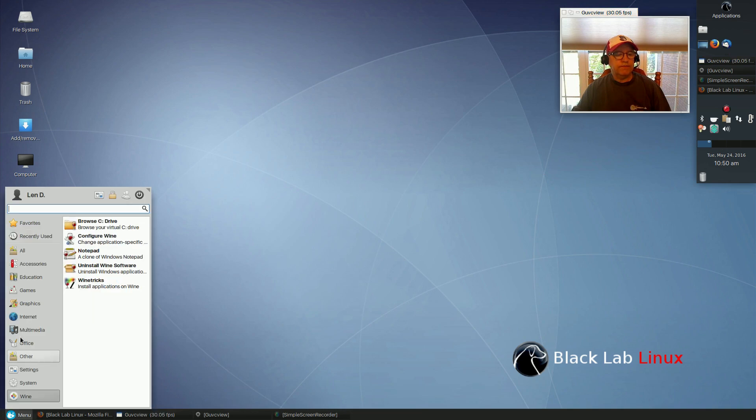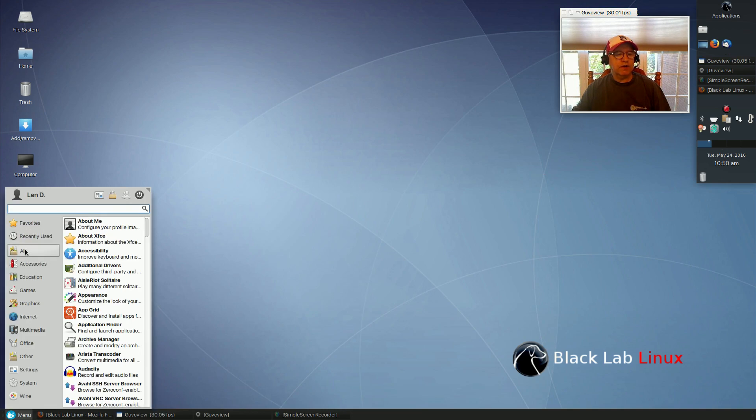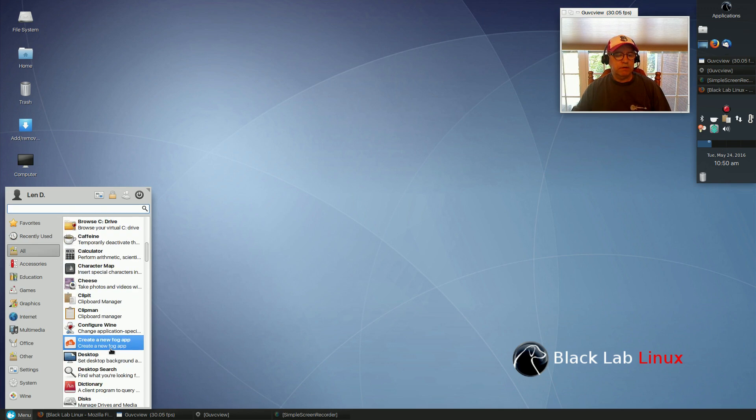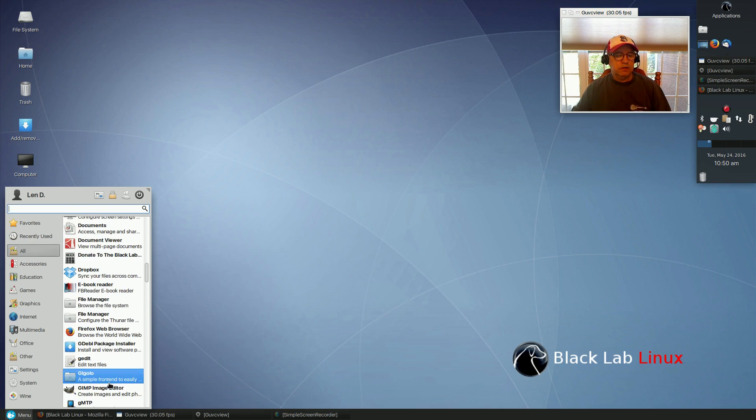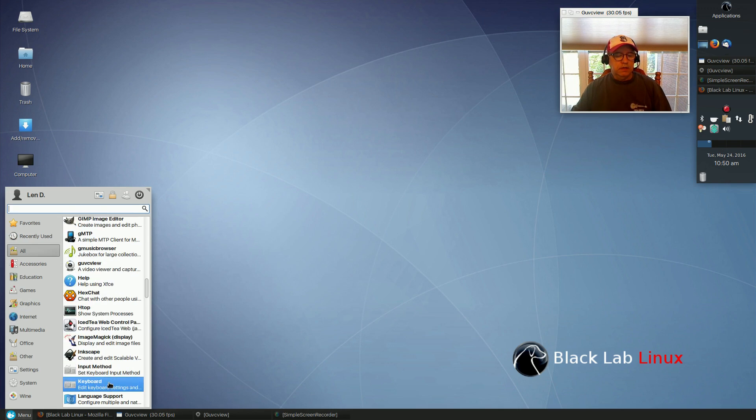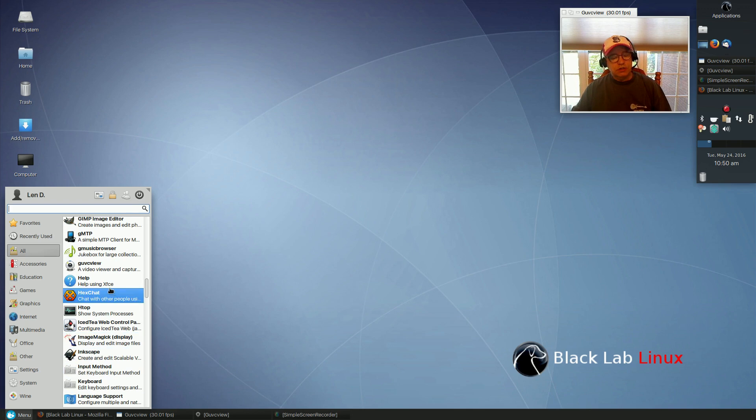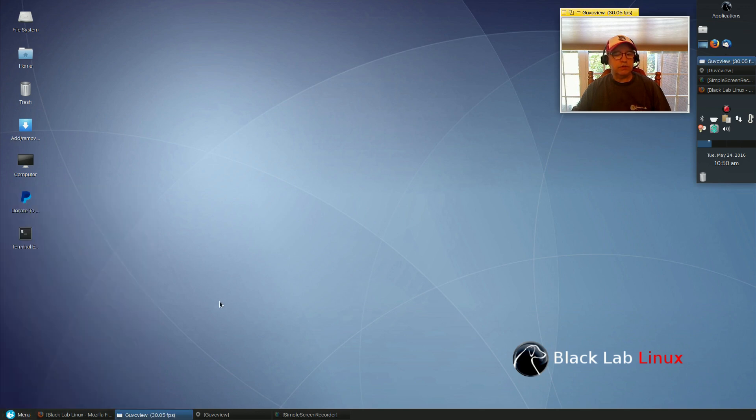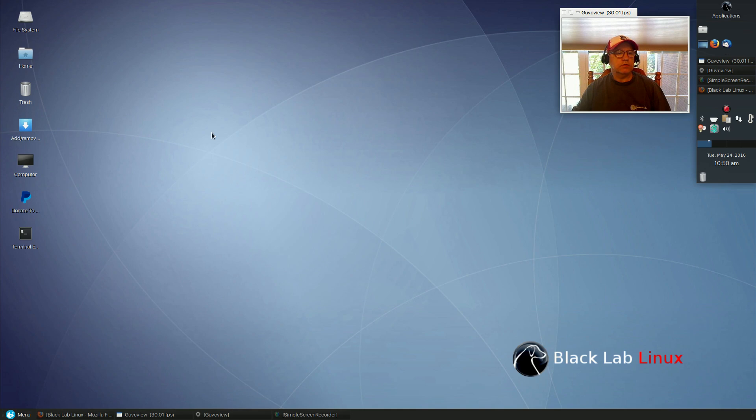I'm not going to go through all of their software choices, but they do have quite a bit of applications and utilities that you don't see on the typical Ubuntu release. So this might be something that you want to take a look at.